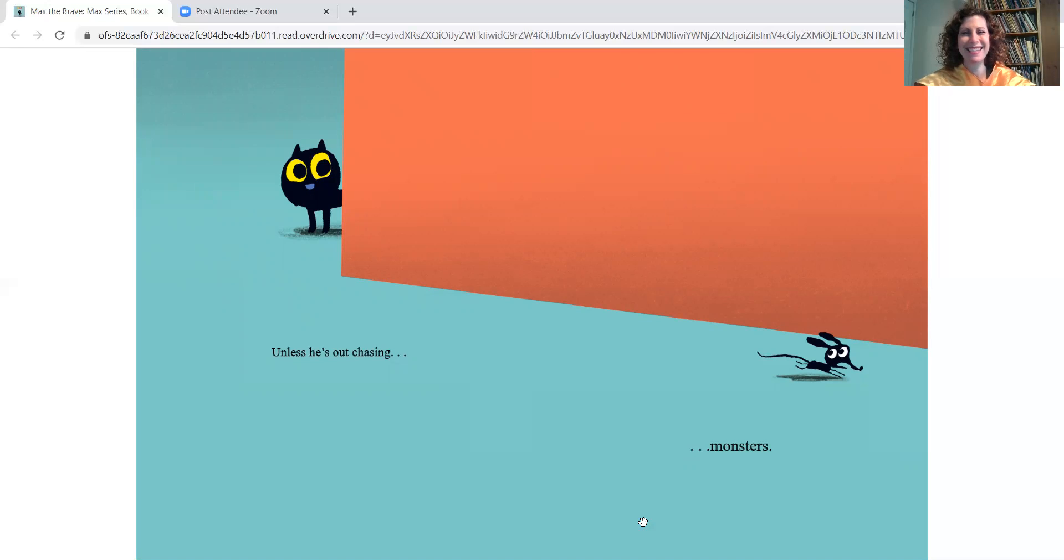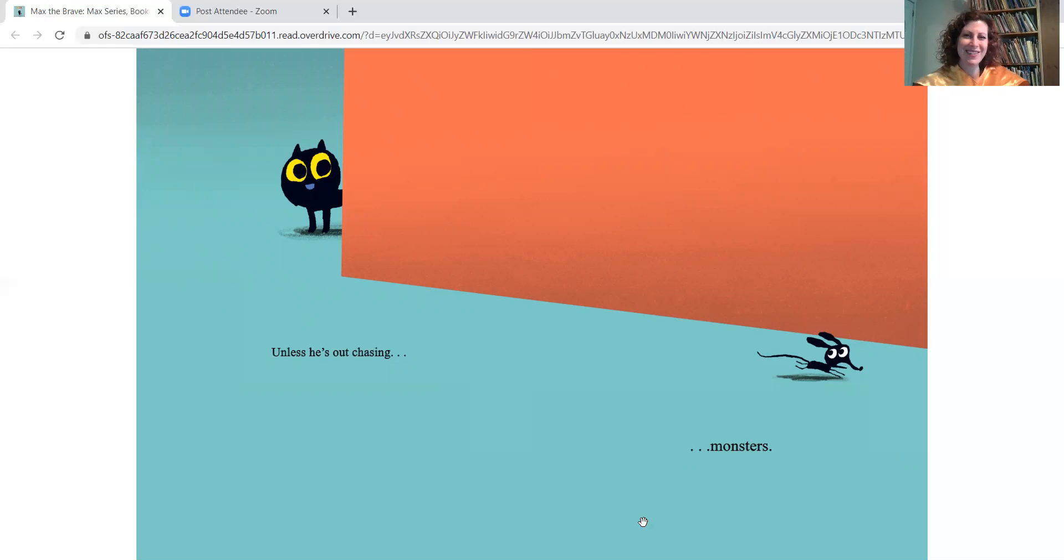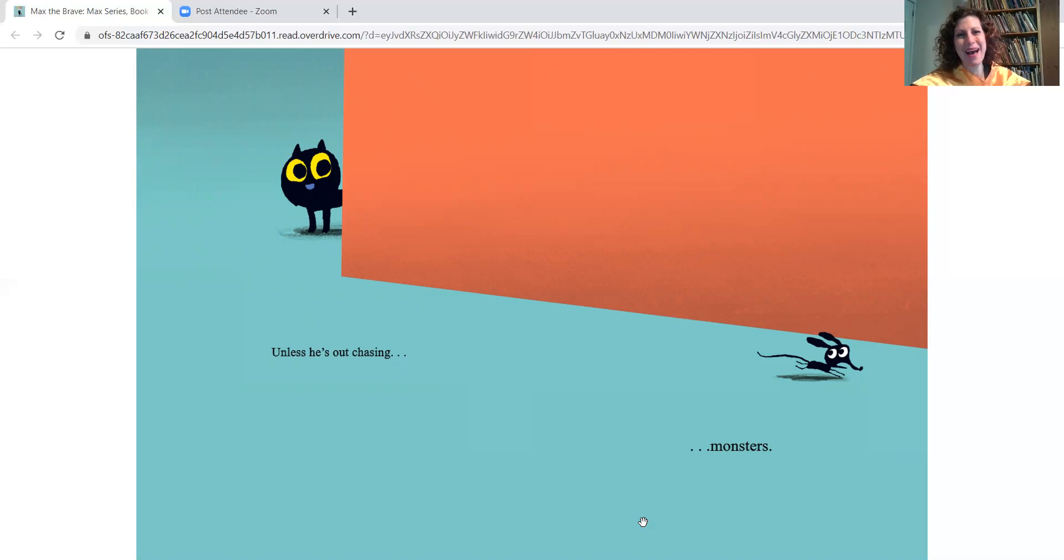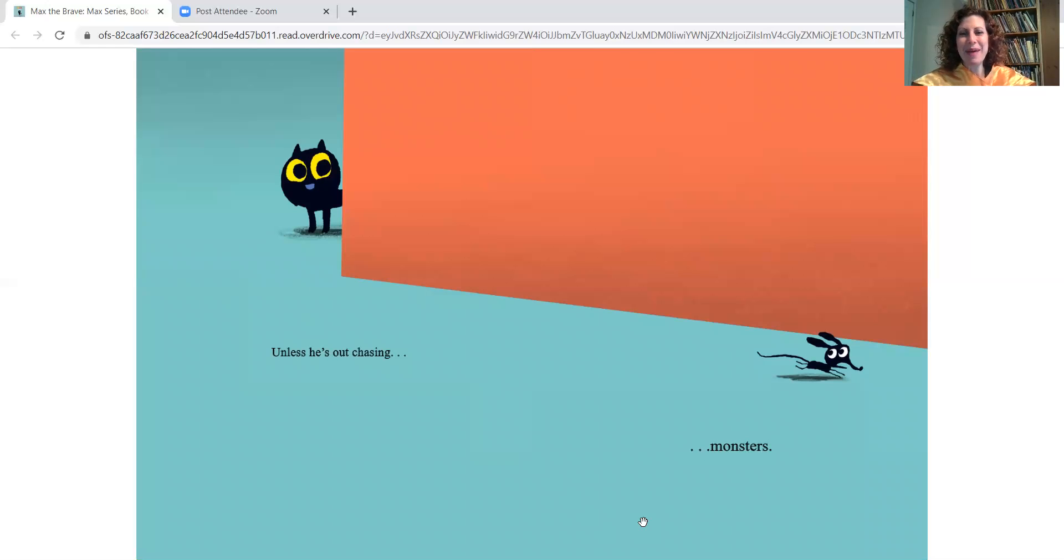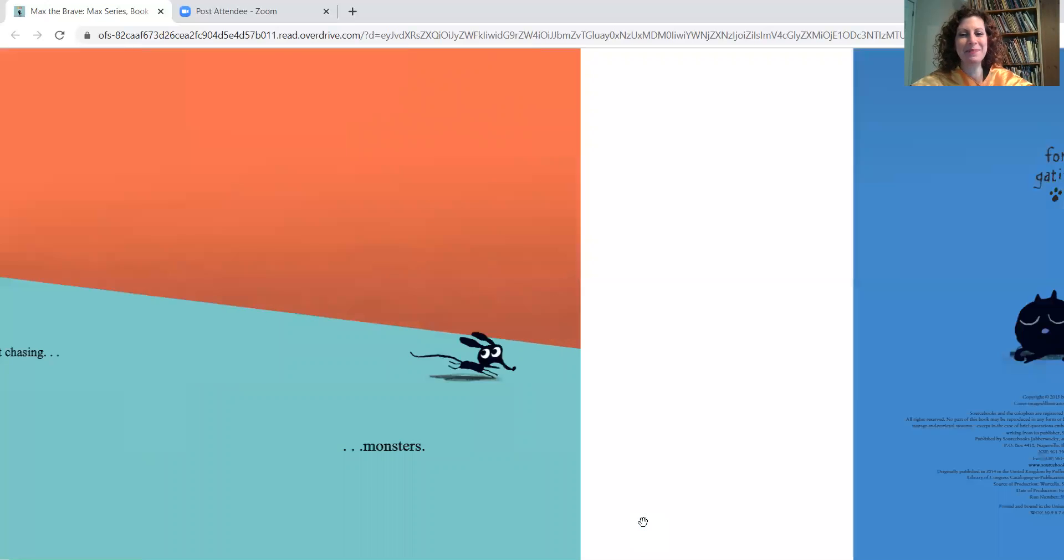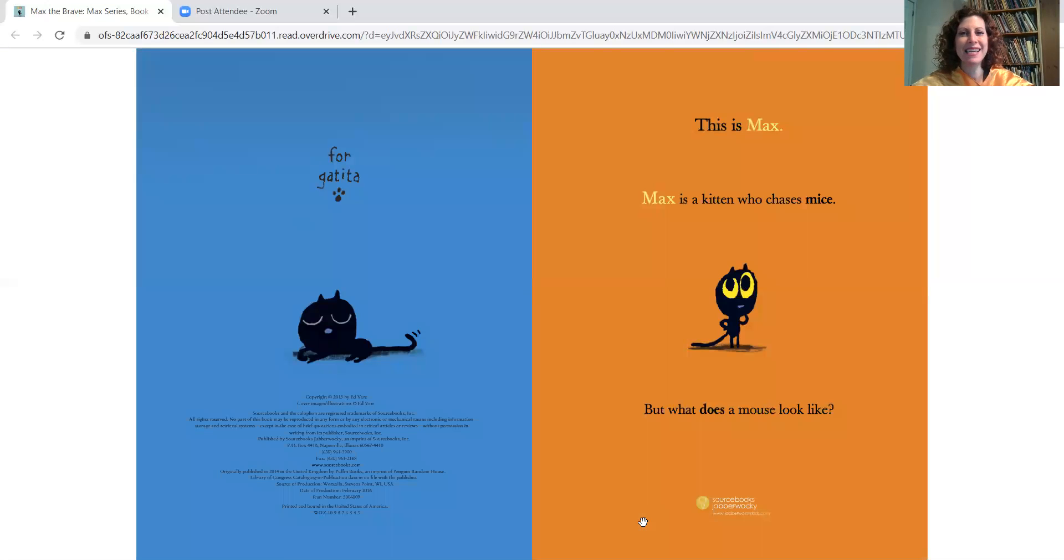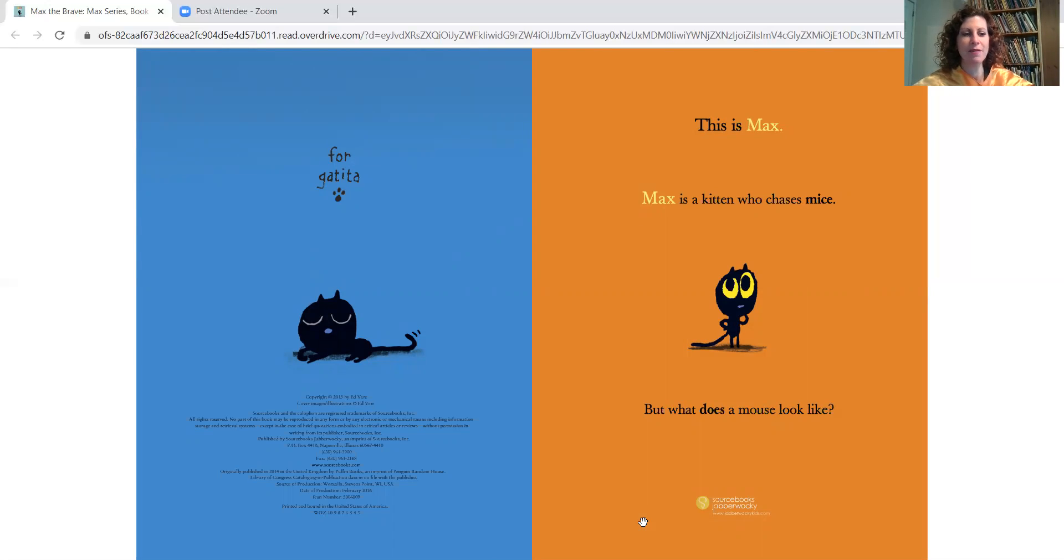Now is that really a monster, boys and girls? No, look at that. That's a little mouse. But I guess Max thinks that that's what he really is, is a monster, which is funny. And that's the end of our story of Max the Brave.